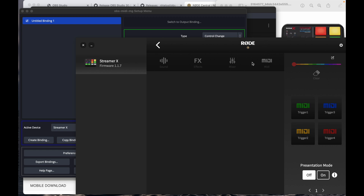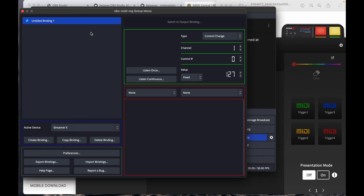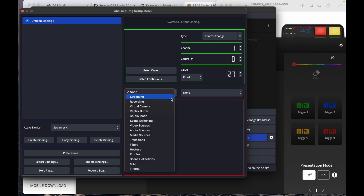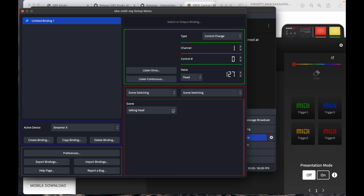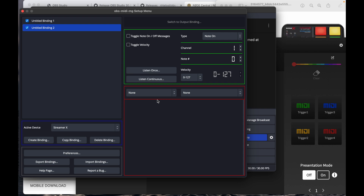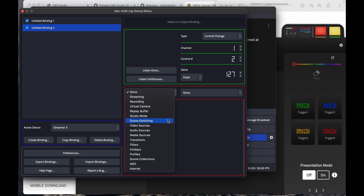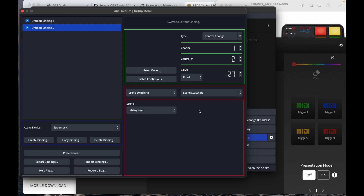We create a binding and tell it what to do — the first binding is for the Talking Head scene. For the next binding, select Top Down: listen, push the button, and it's connected. When you push the button it activates scene switching as configured — one button for Talking Head, the other for Top Down. Now we've got two scenes we can switch between.